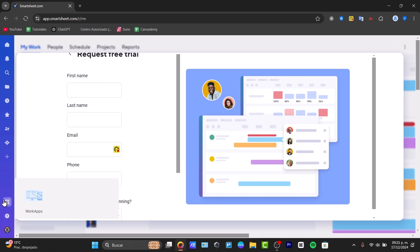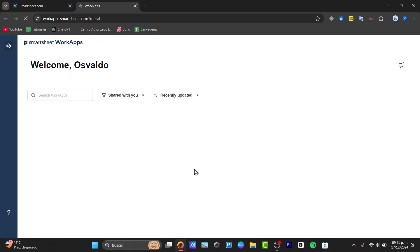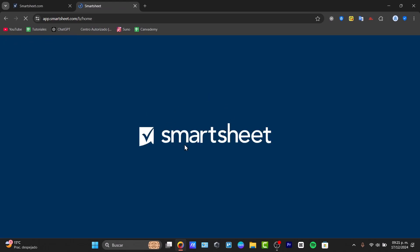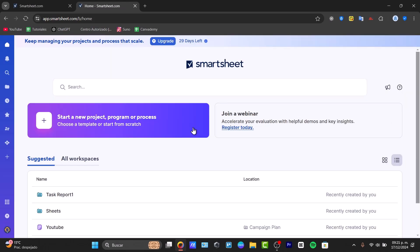And lastly, here we do have the work applications. The work applications, the applications that you have installed that can be helping you to make your work effortlessly. And basically that's how we can actually use Smartsheet.